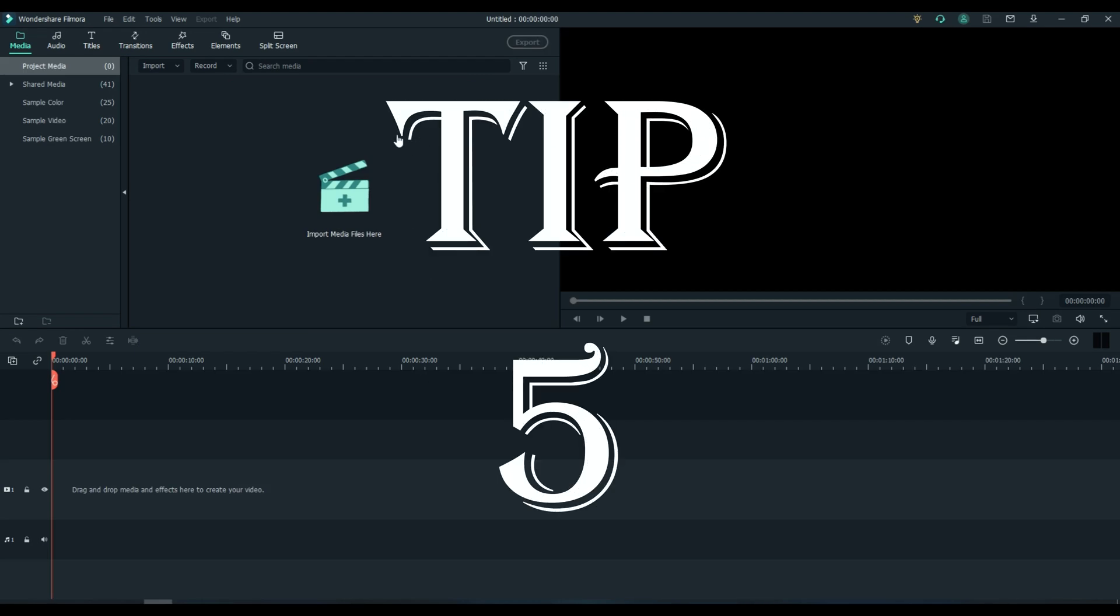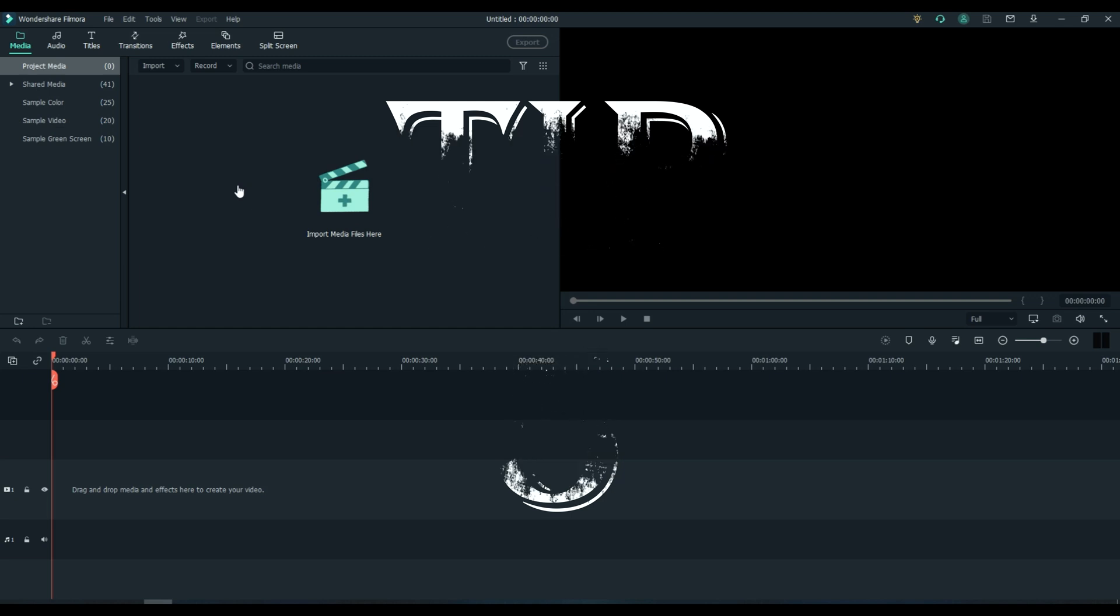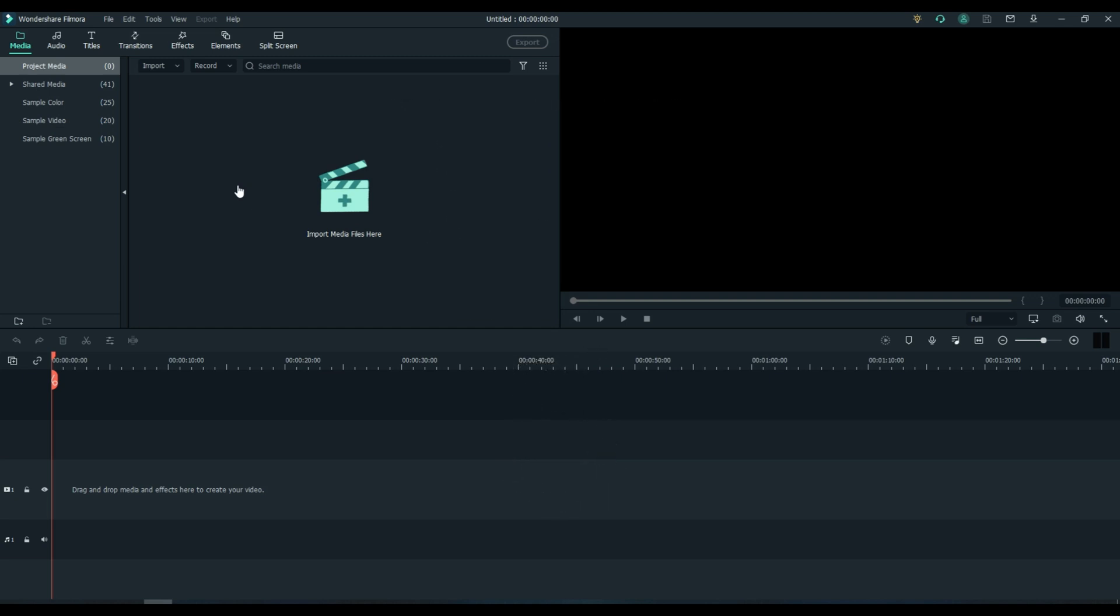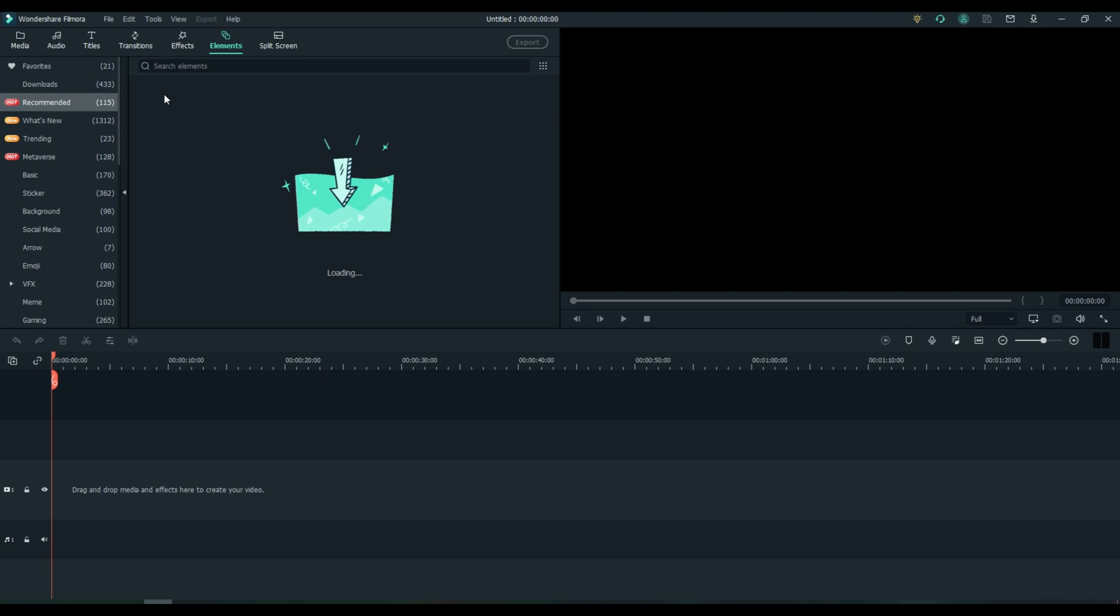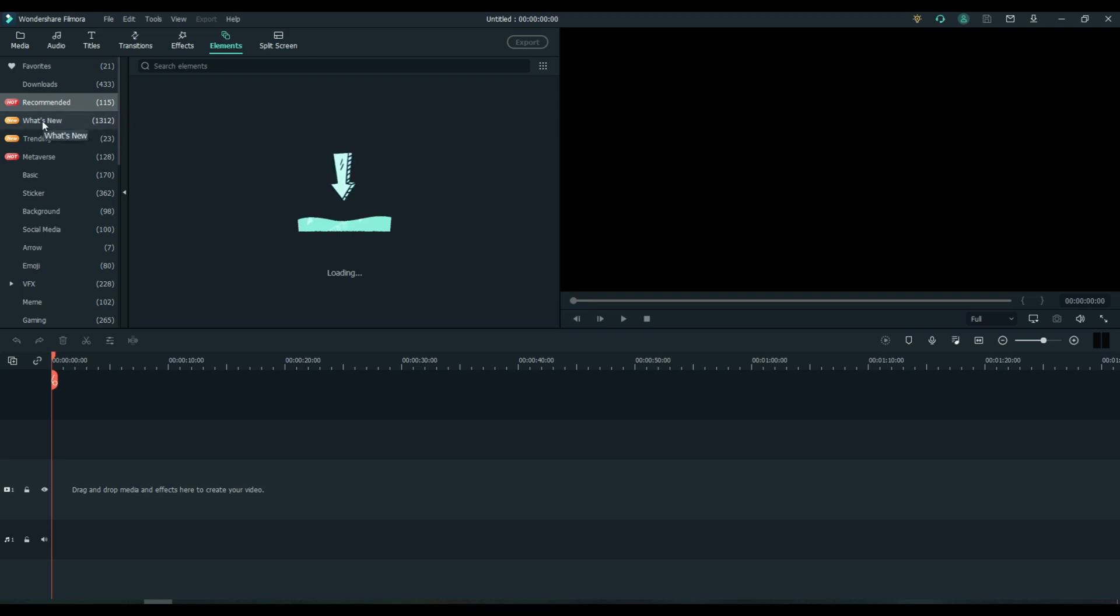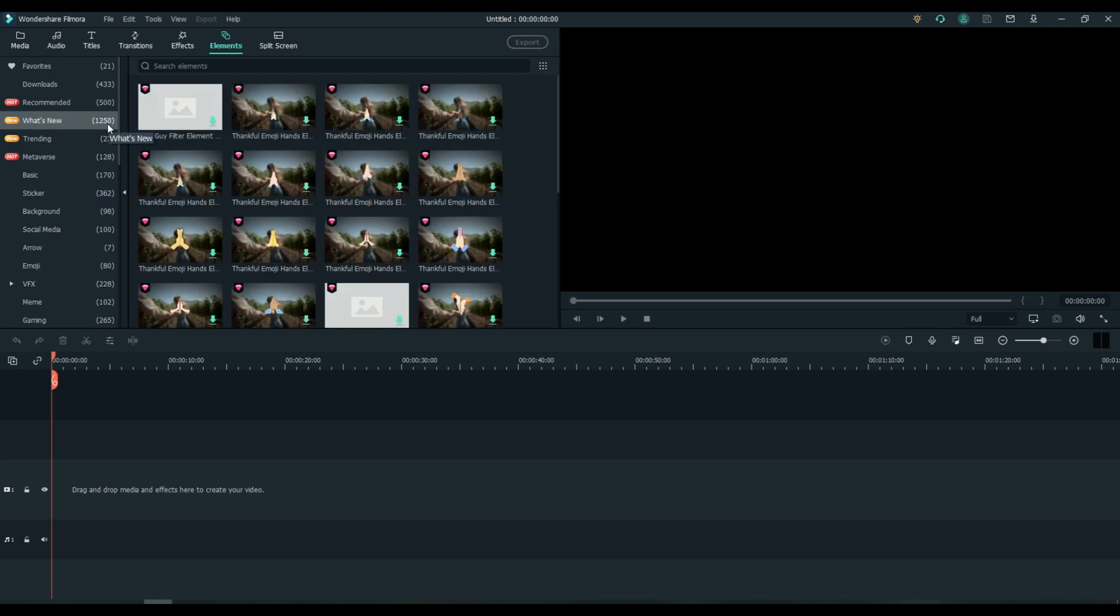Tip number five: Filmora 10 has thousands and thousands of titles, transitions, effects, elements, audio tracks, etc. How in the world can you organize this stuff and find what you're looking for? There are a couple ways. Let's use elements for example.